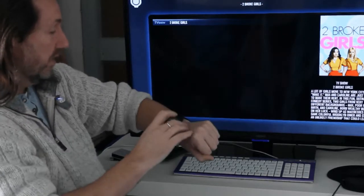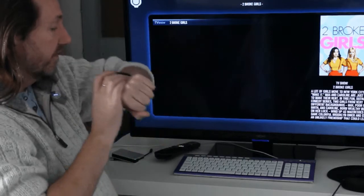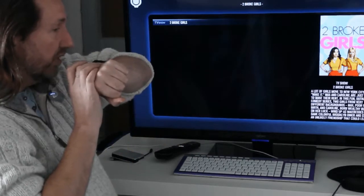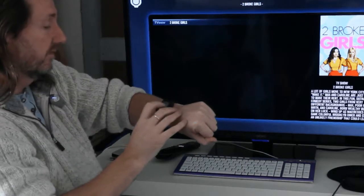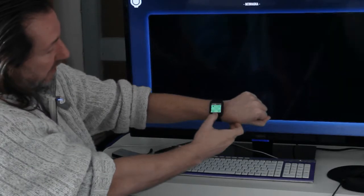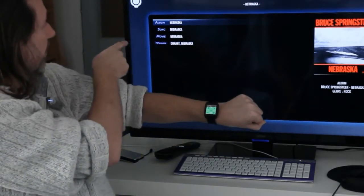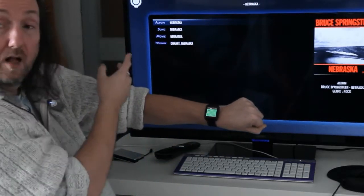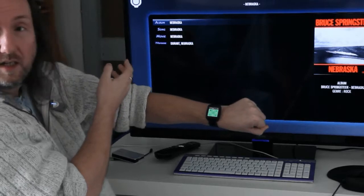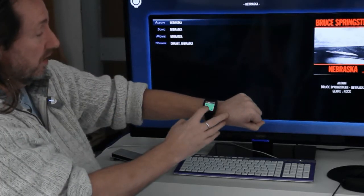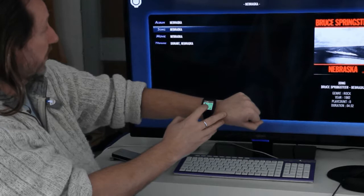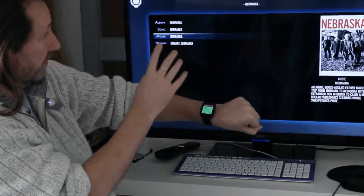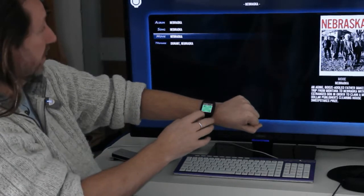Let me do another one. Search for Nebraska. So again, we see search for Nebraska on the watch and this time it's found an album, a song, a movie, and a TV episode. You can navigate to a specific piece of media with the arrow keys.